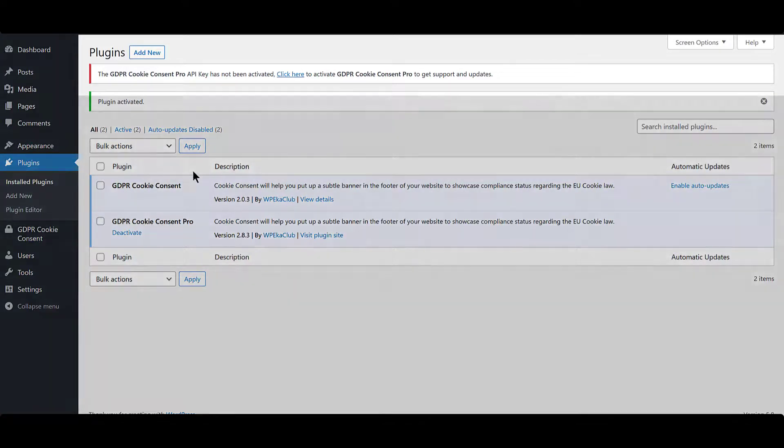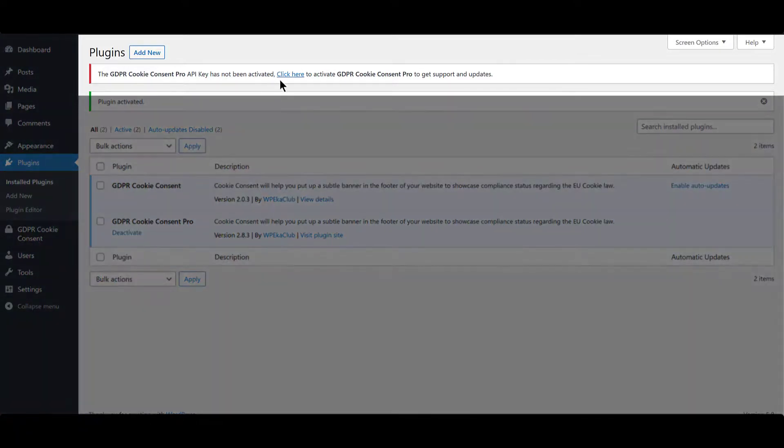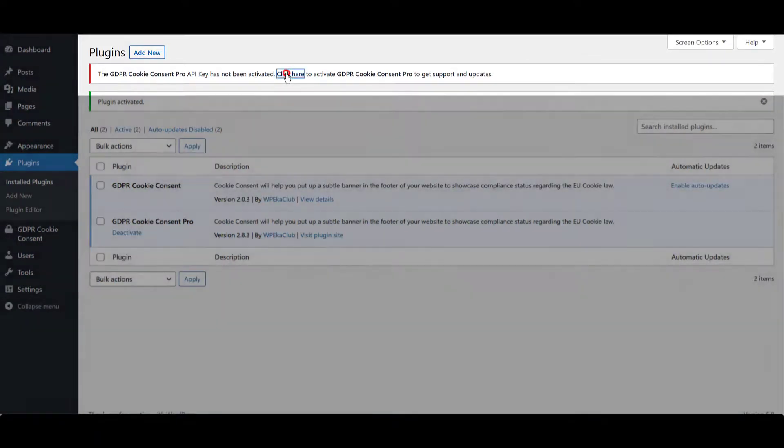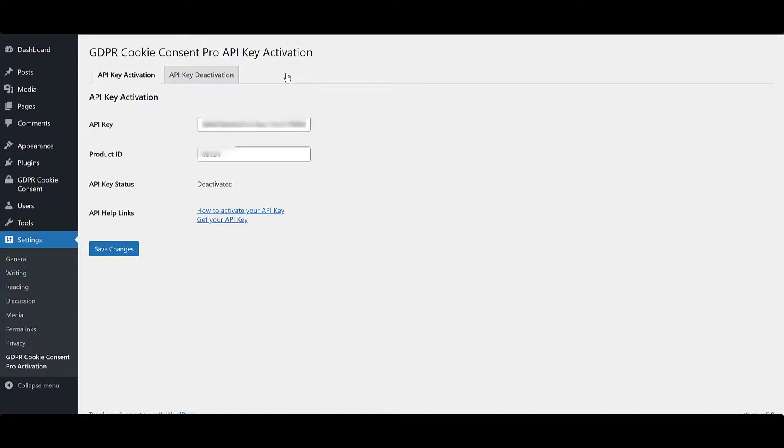Click on the link to activate the plugin. Enter the API Key and Product ID, and click on Save Changes.